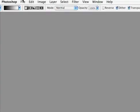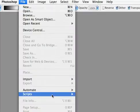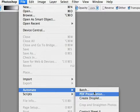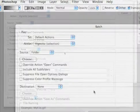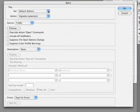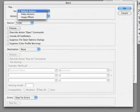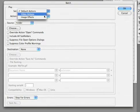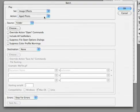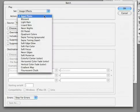I'll choose file, automate, batch. Let's determine that we want to use the image effects set and then I'll choose the aged photo action.